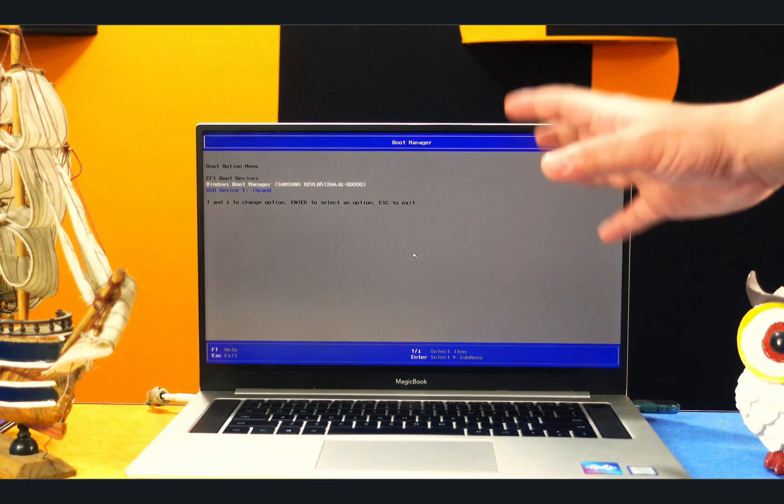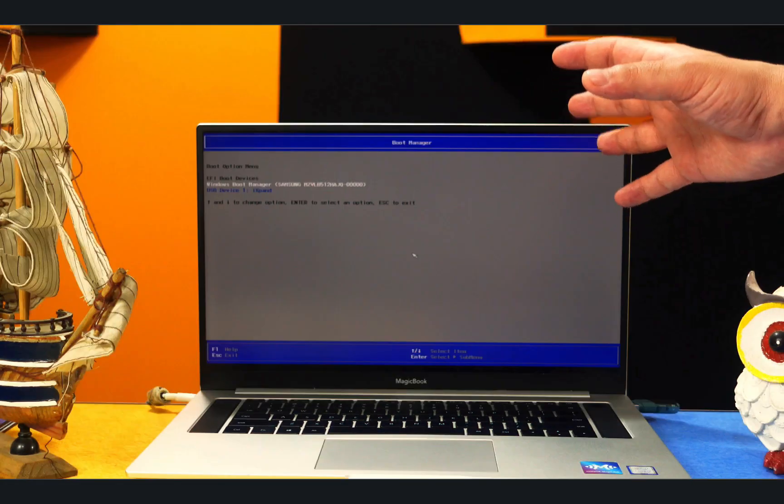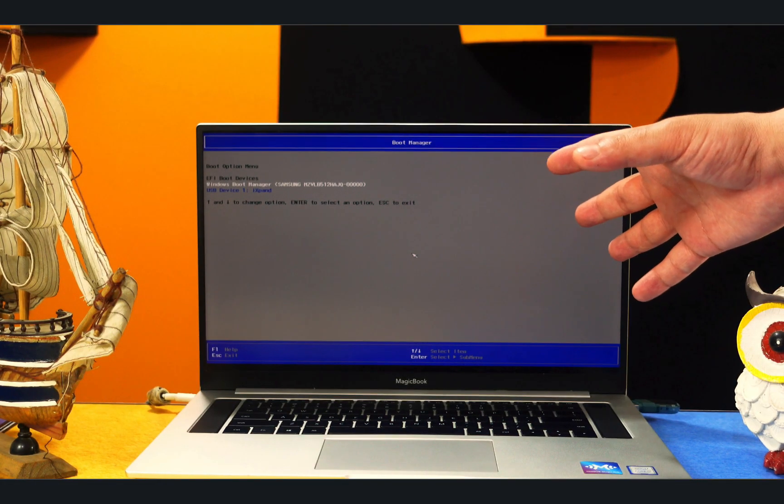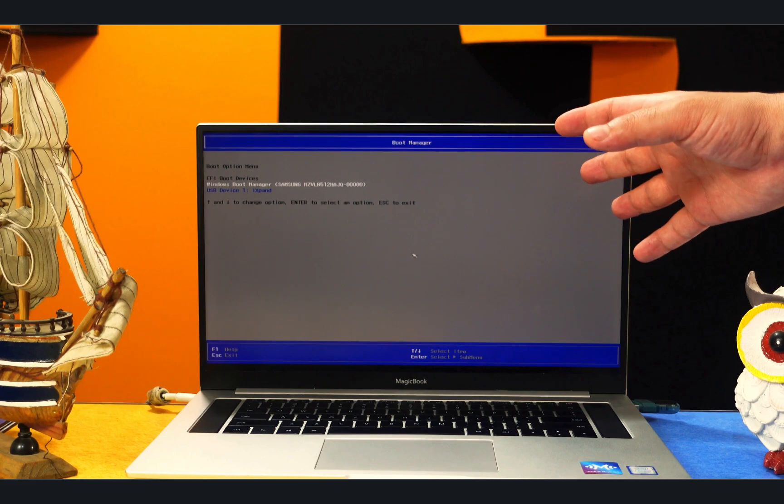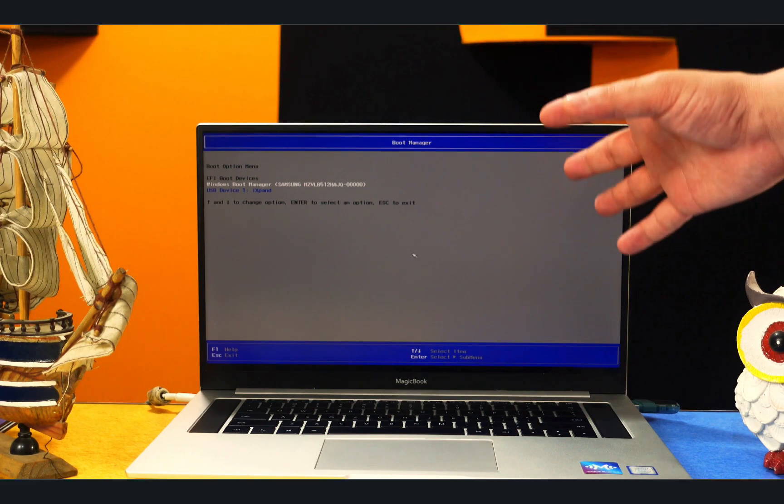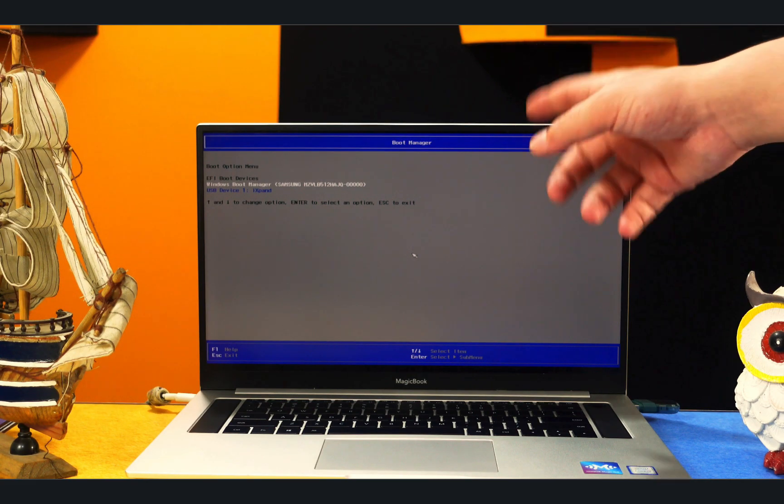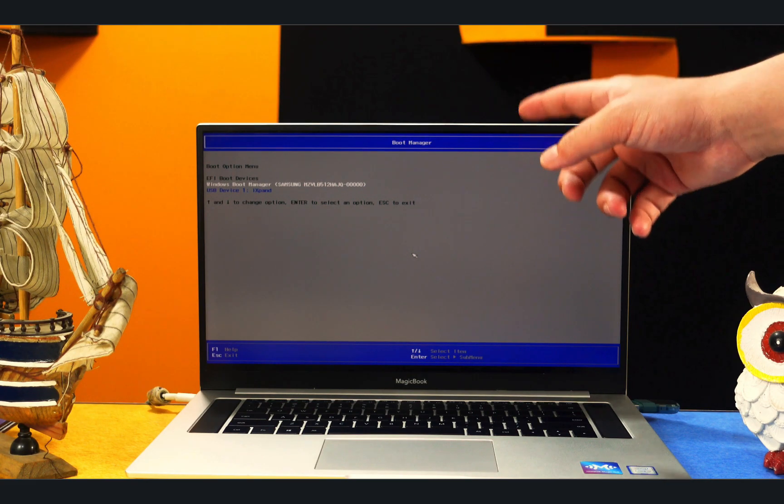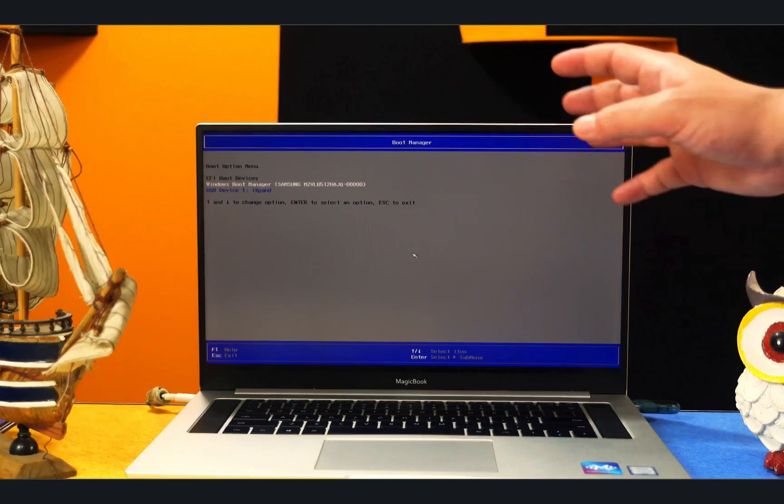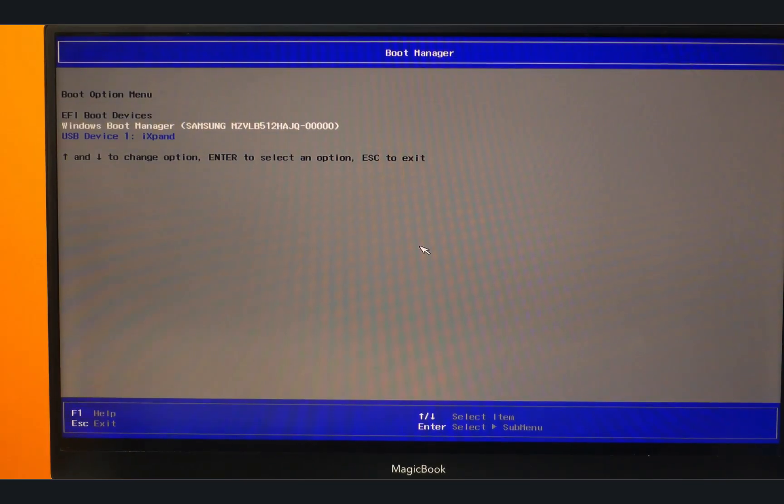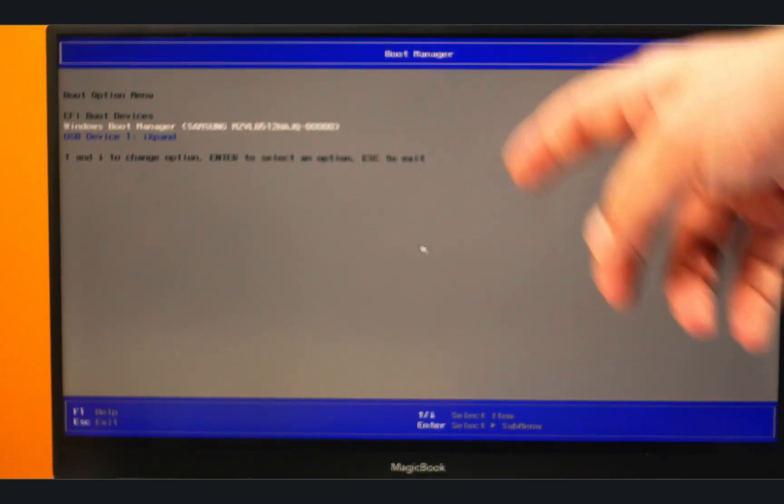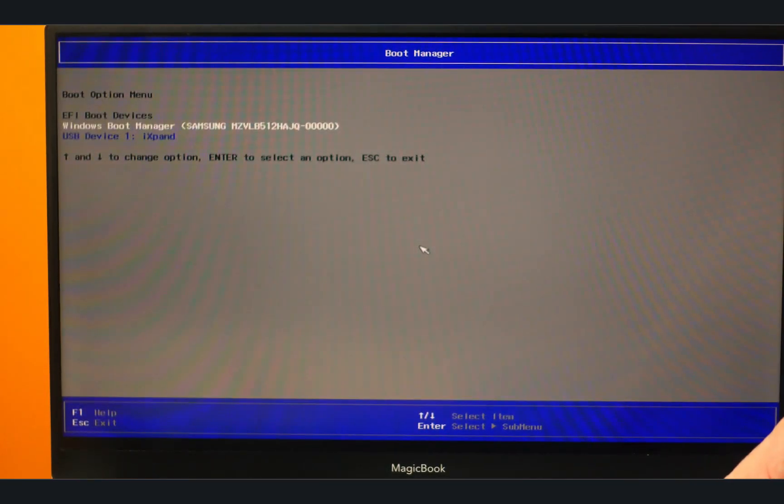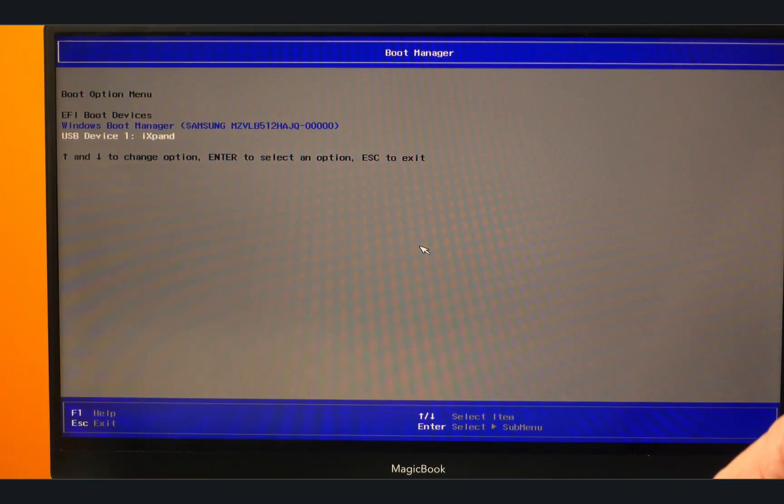In your case it will be different, so all you have to do is follow the instructions provided by the software to get to your computer's boot menu. Once you get to this boot menu, now select your USB drive using the arrow keys from your keyboard and hit Enter.